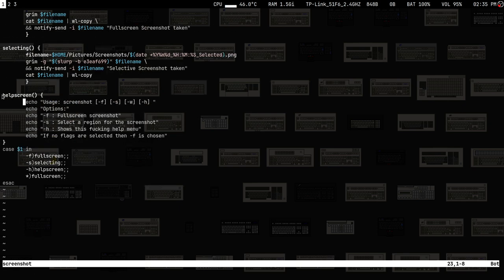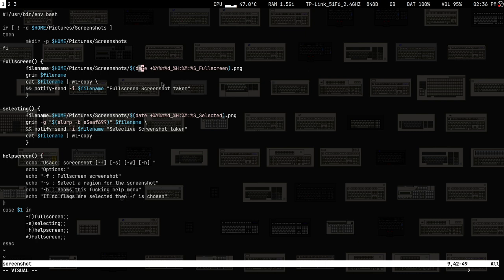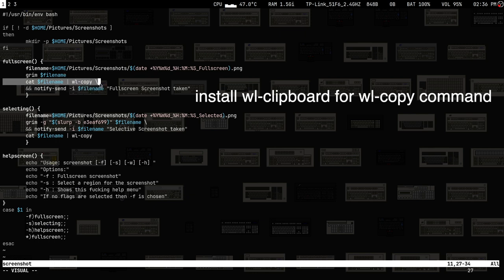Inside the script there are two functions and a help screen. There's a code segment that creates a folder called pictures/screenshots if it doesn't exist. Full-screen takes full-screen screenshots, and selecting is for selecting a small region. Both use grim and slurp. The filename is generated using the date command, then the screenshot is taken with grim, copied using wl-copy, and a notification is sent with the file as an image.